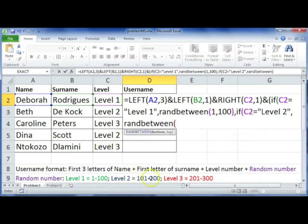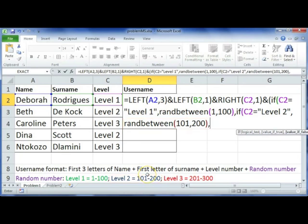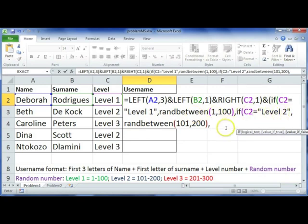A random number between 101 and 200. And then the last part, what should happen if it's false? So if this first section is false, if it's not level one, and the second section is false, if it's not level two, then it's obviously level three.